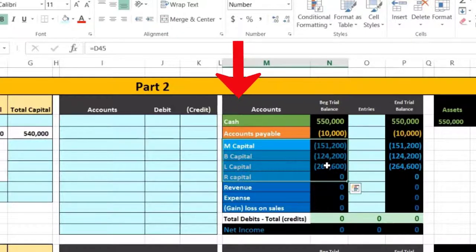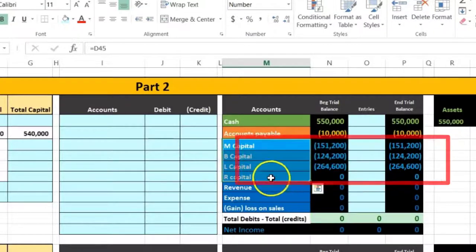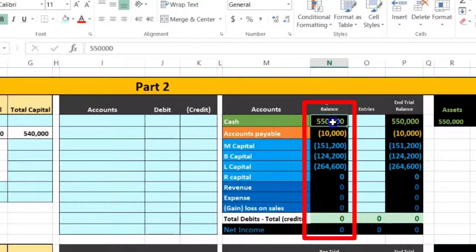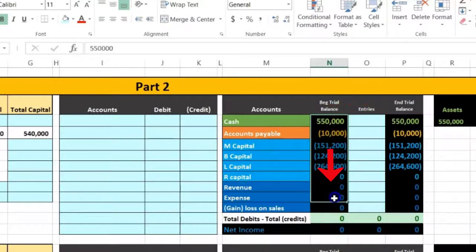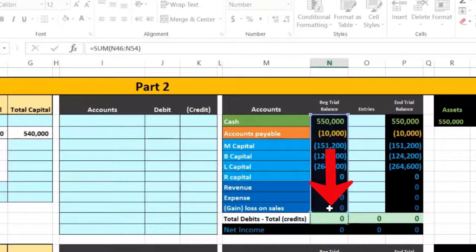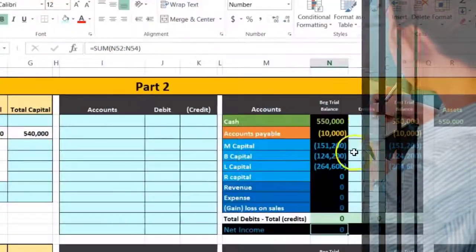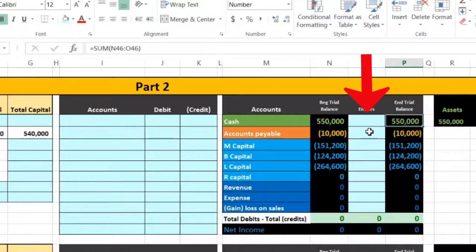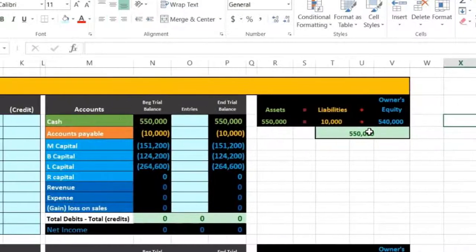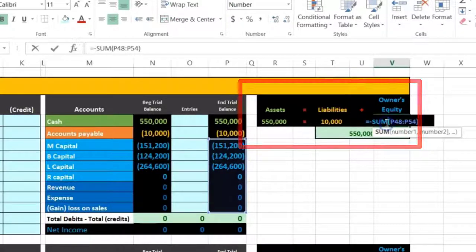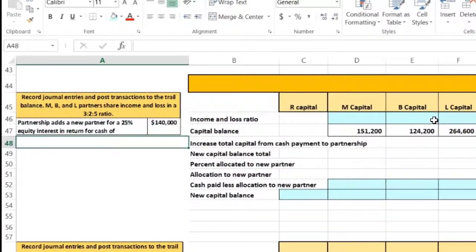The equity part of a partnership is the partners' capital accounts. We also have revenue and expenses in this worksheet. We can verify we are in balance because debit balance accounts are positive and credit balance accounts are negative — debits minus credits equals zero. We also have the accounting equation — assets equal liabilities plus equity — so we can see what changes happen as we work through this problem.